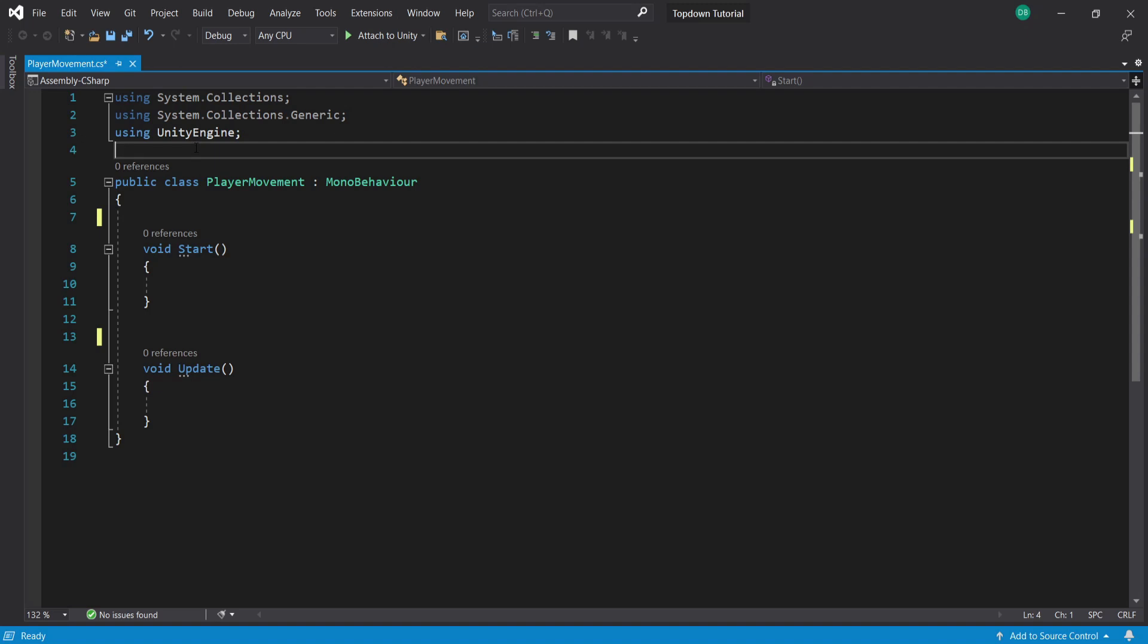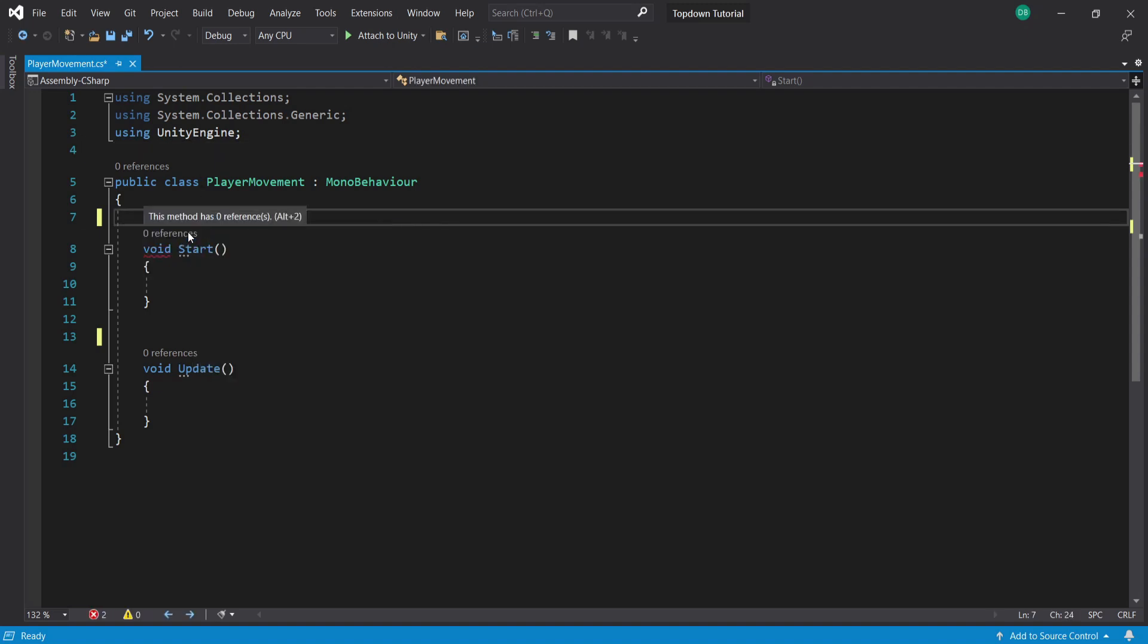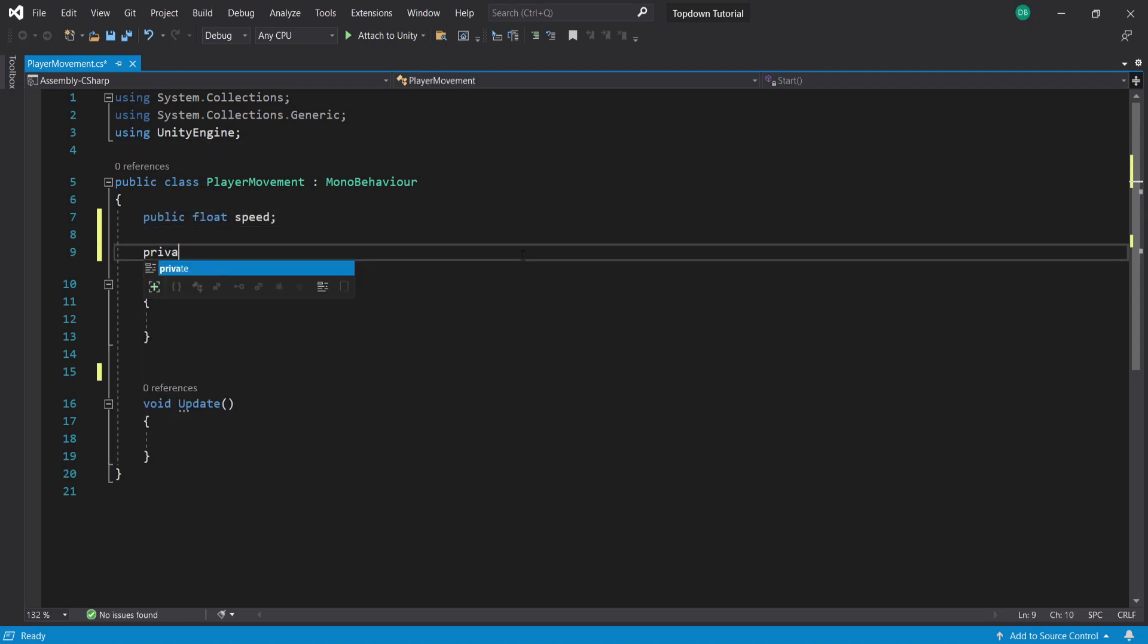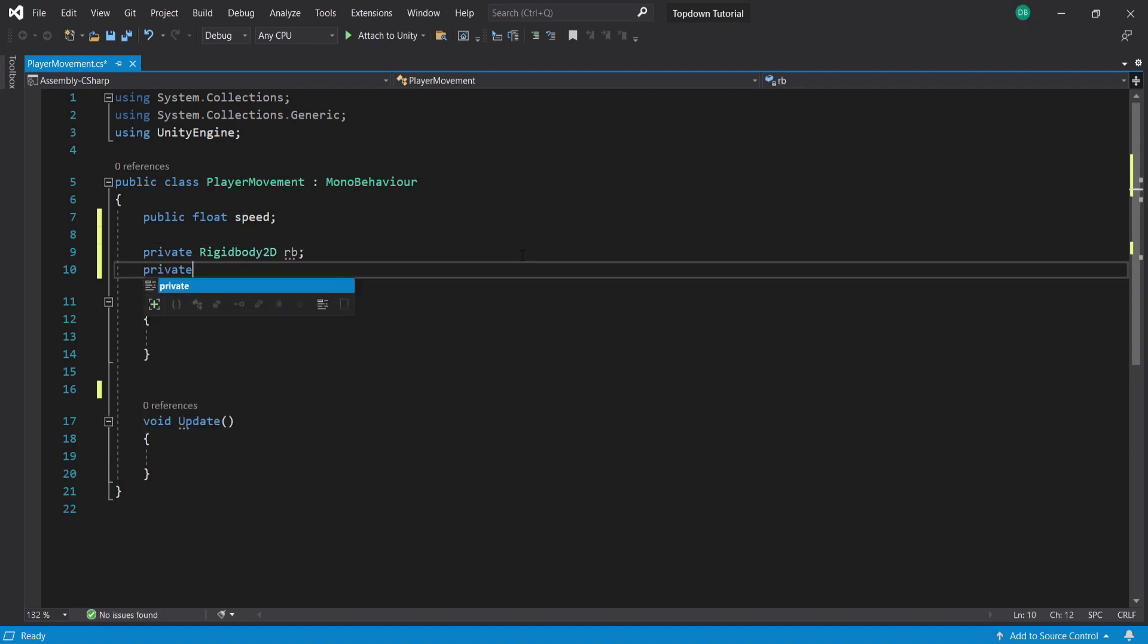First we need a variable to control the player's speed, so I'm going to create a public float called speed. Then I'm going to create a private Rigidbody2D and I'm going to call this RB.